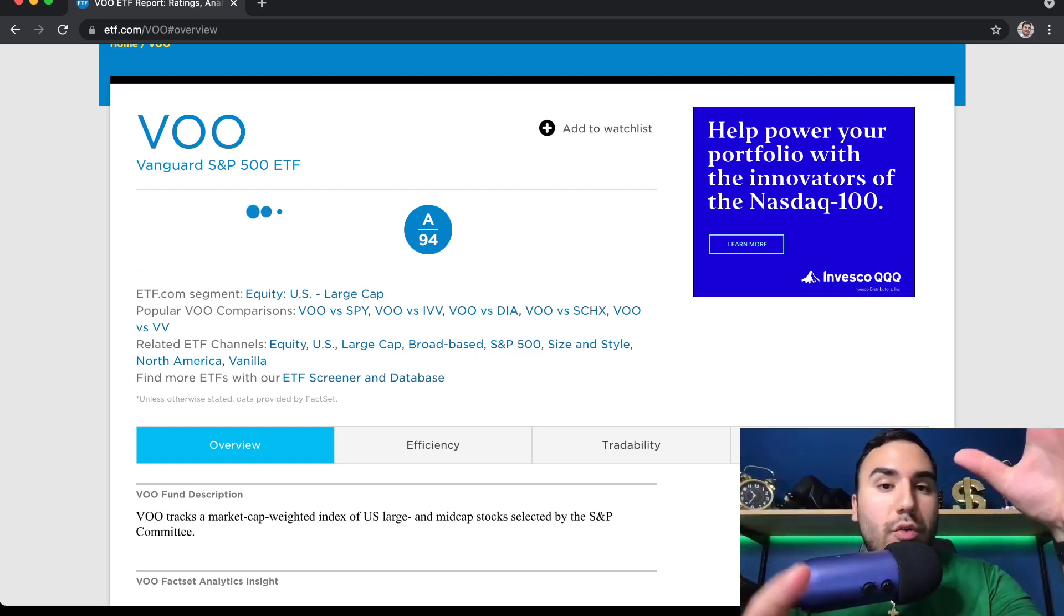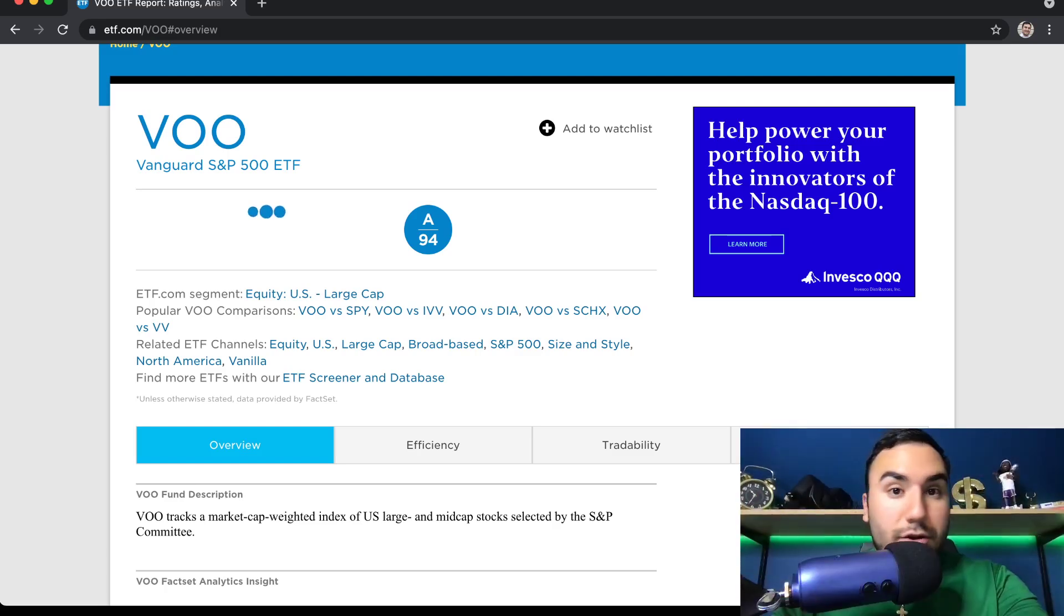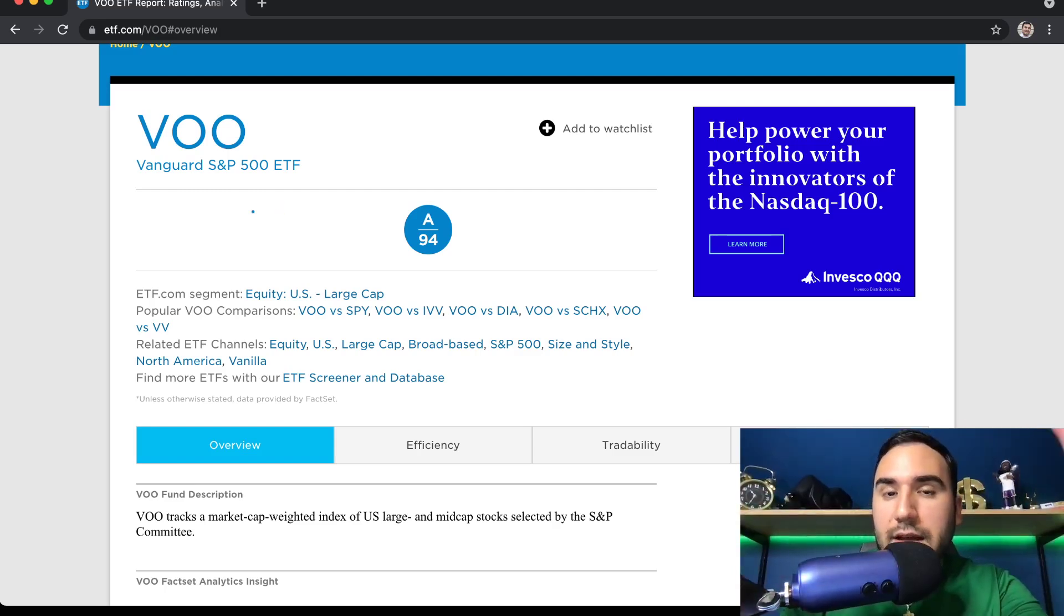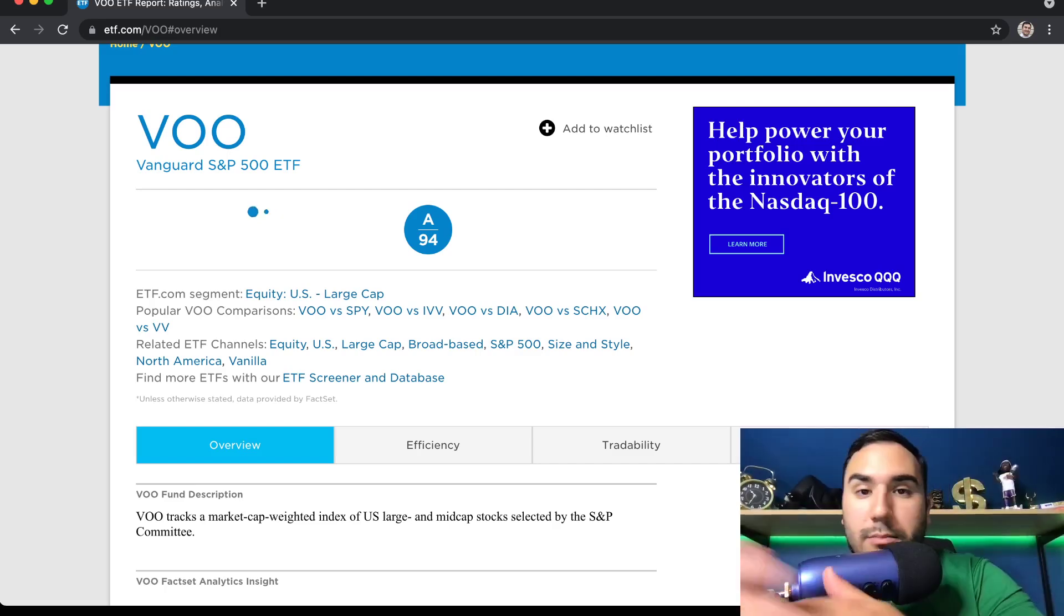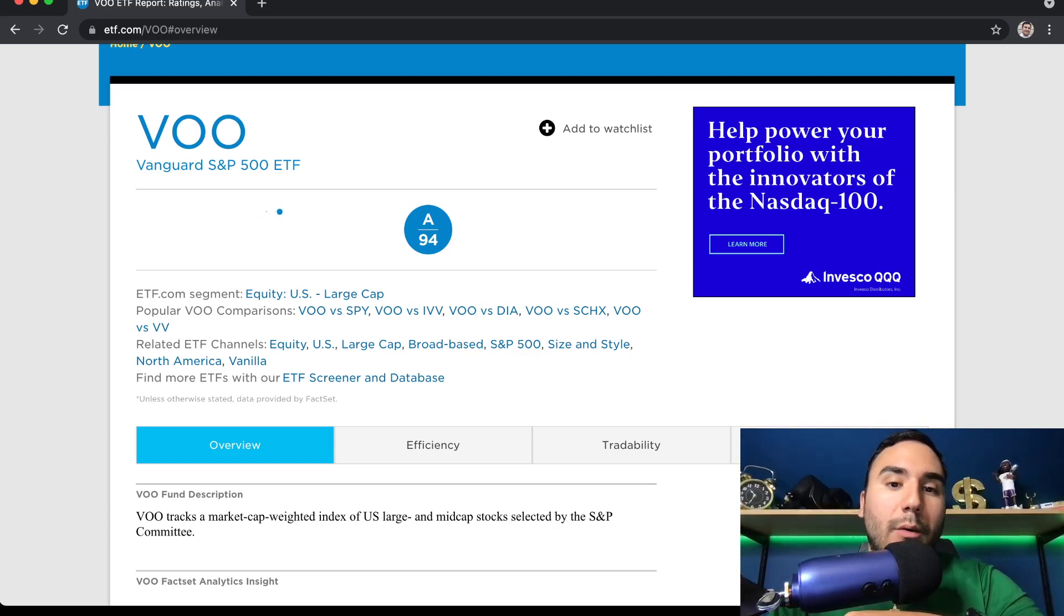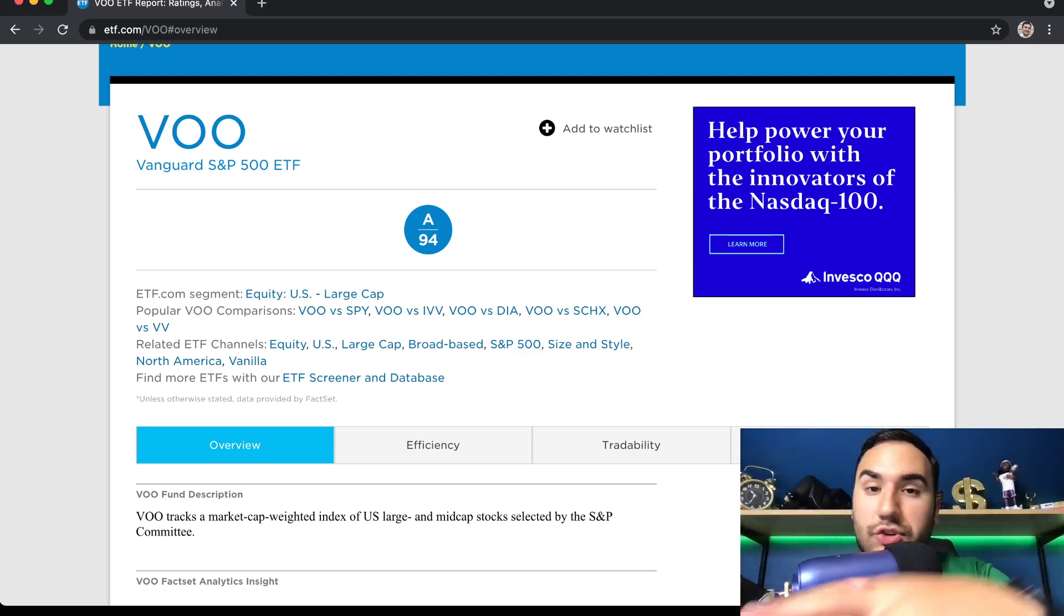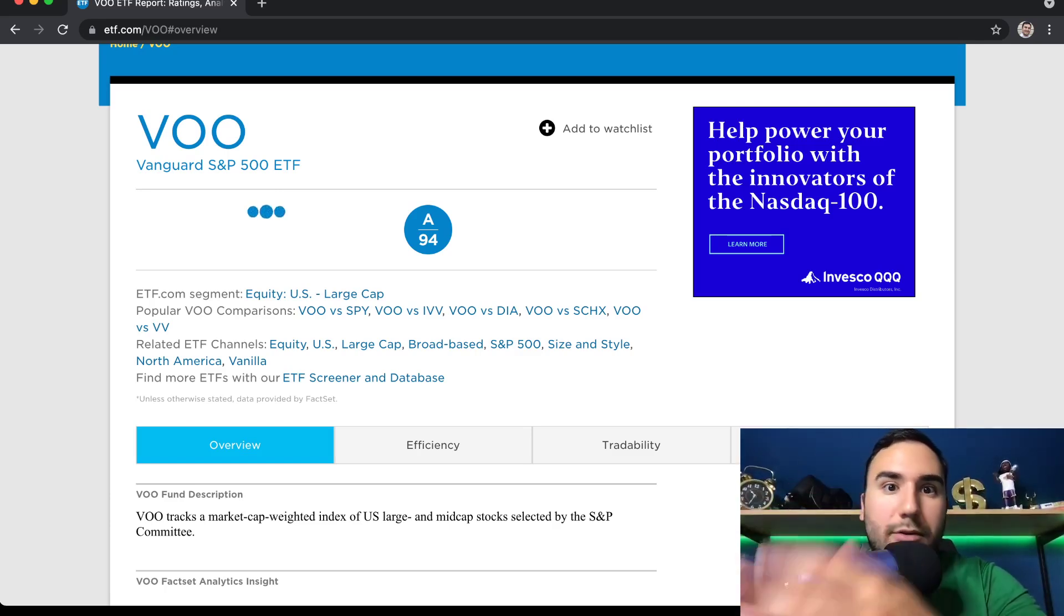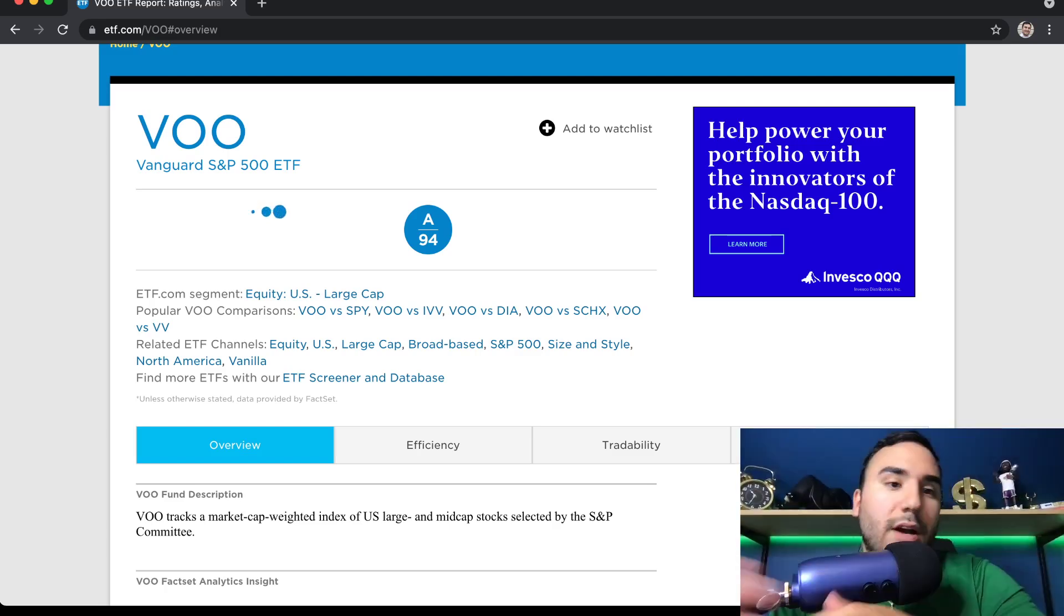ETFs can be traded throughout the day like individual stocks. So you can literally go buy VOO at market open, in the middle of the day, at the end of the day, after hours, pre-market, where with mutual funds, it's a bit different. But with VOO, ETFs in general, they're extremely liquid. You can buy in and out of them, and you can sell them whenever you want.